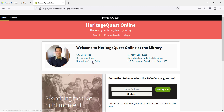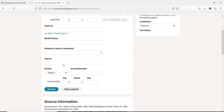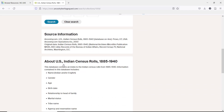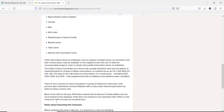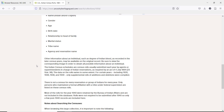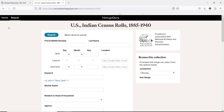For Native American patrons, one option that might be helpful is the U.S. Indian Census rolls. These records cover individuals living on reservations between 1885 and 1940, who would not have been listed on the Decennial Census records. For more information and resources on how to research African American and Native American individuals, there are links in the description below to help get you started.